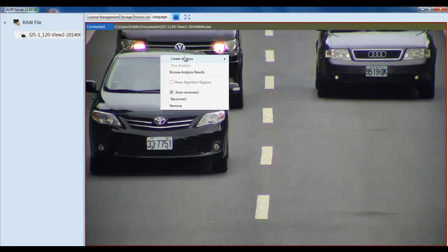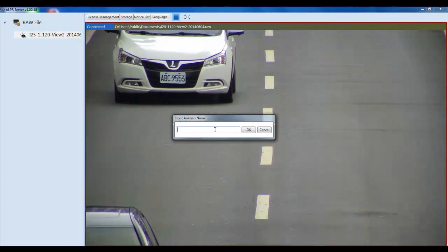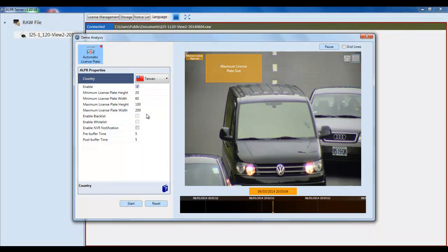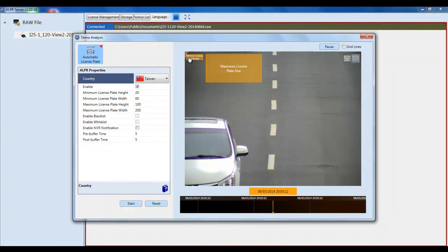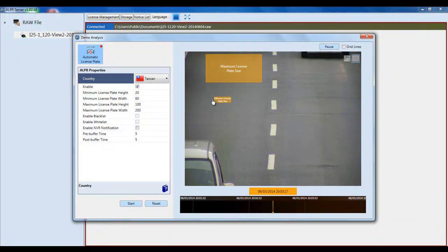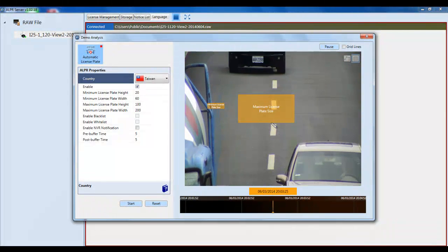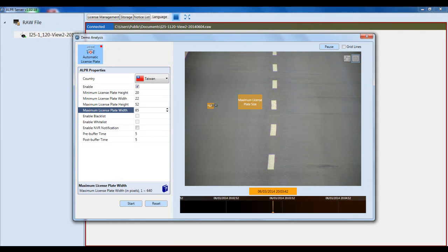Right-click on the main screen and create an analysis on this file. Input a new analysis name. Then select the country of the license plates you will be analyzing and make sure it's enabled. Adjust the license plate size to tell the algorithm what sizes of license plates it should be looking for. You can click and drag the maximum and minimum license plate indicators, or change the size by manipulating the numbers on the left-hand side or using the arrows directly on the page.